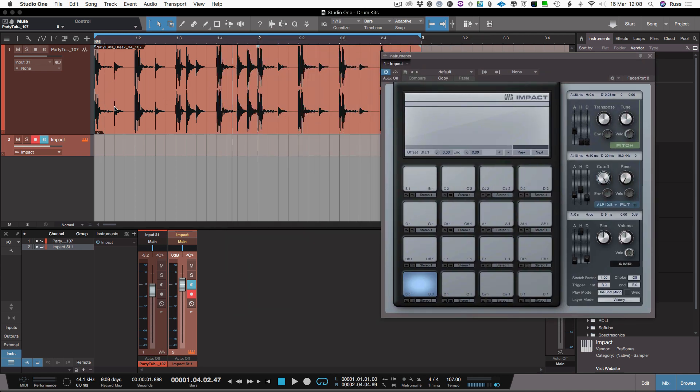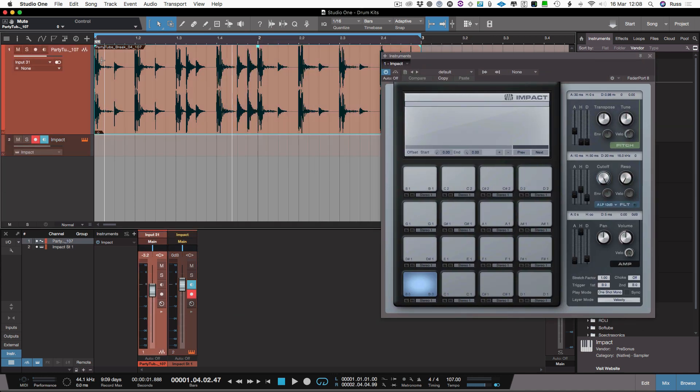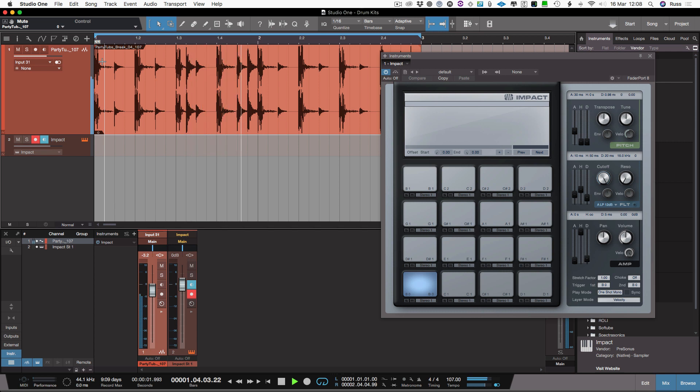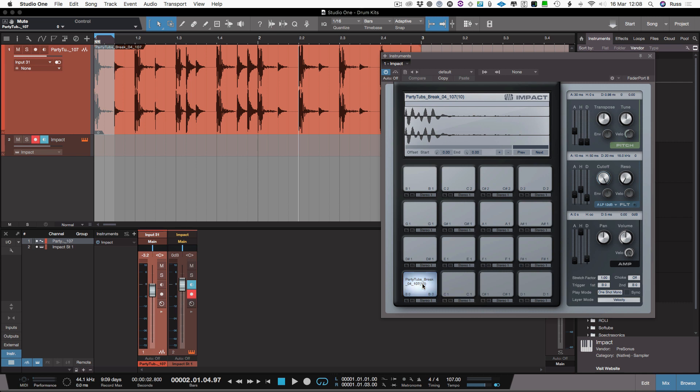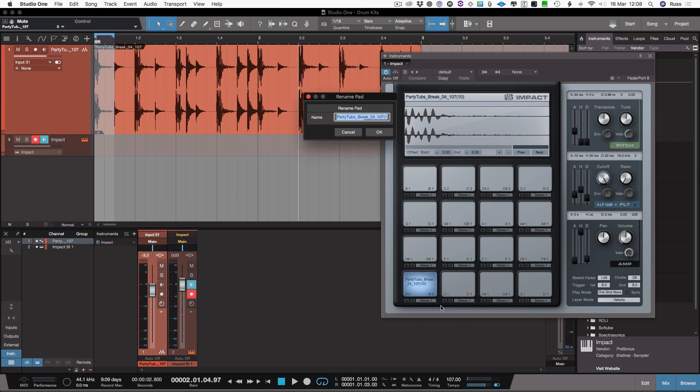Then what I can do, I can go through this part here and I think that's the kick there. So there's a kick here, so I'm going to grab that kick and all I have to do is mark it and drag it and drop it. And there we are. I can quickly rename it, so I'll call that kick.